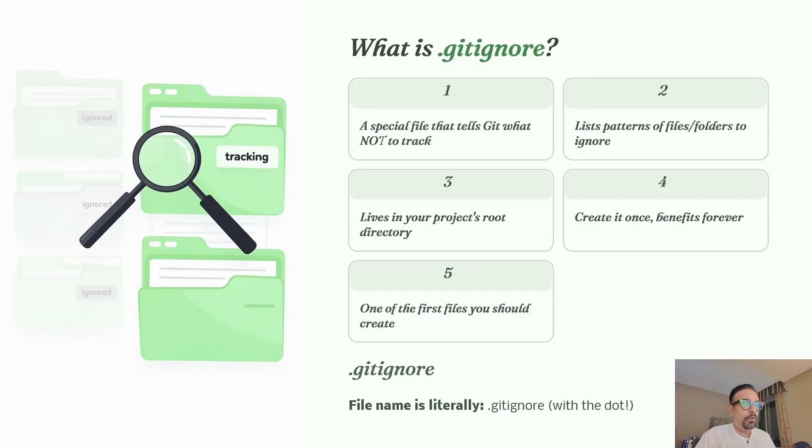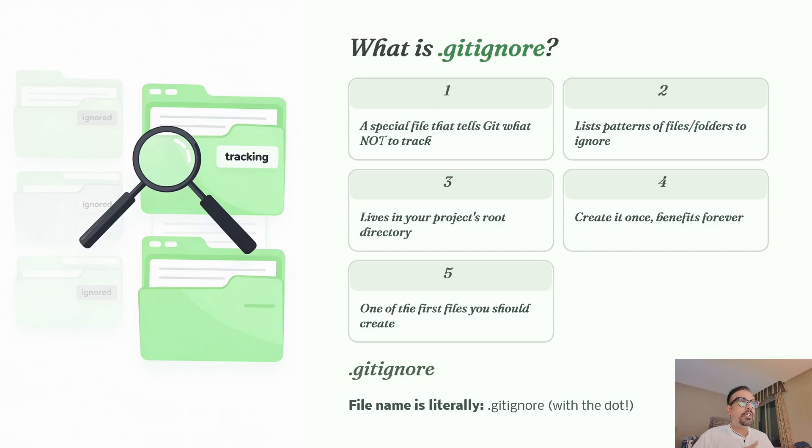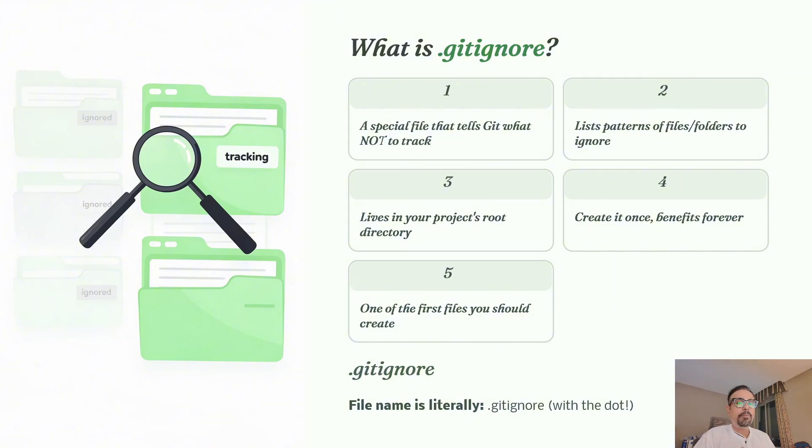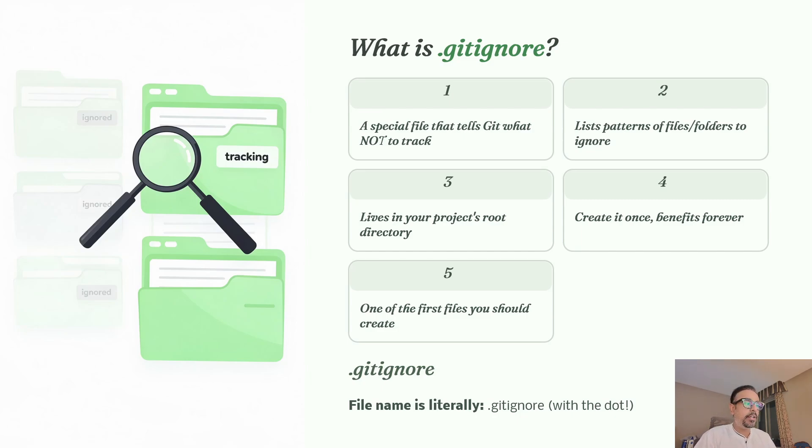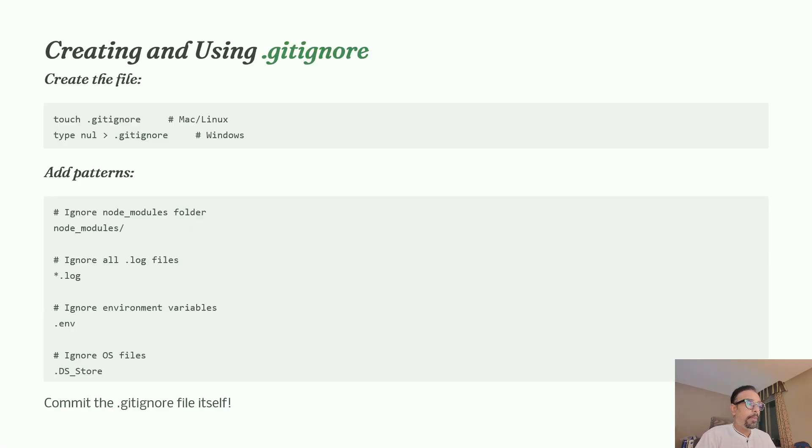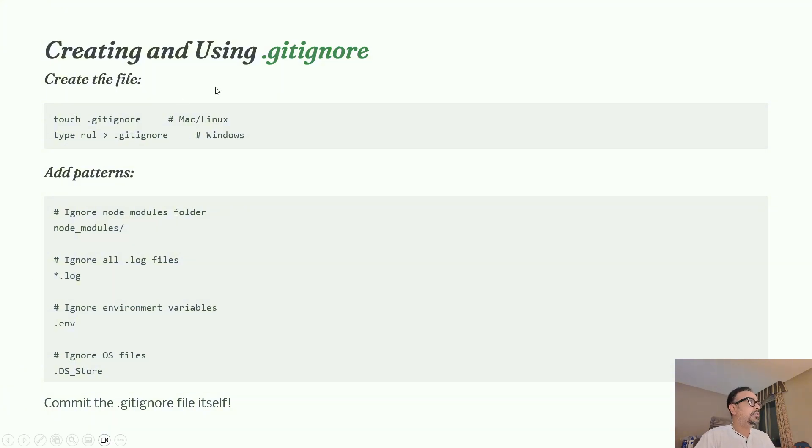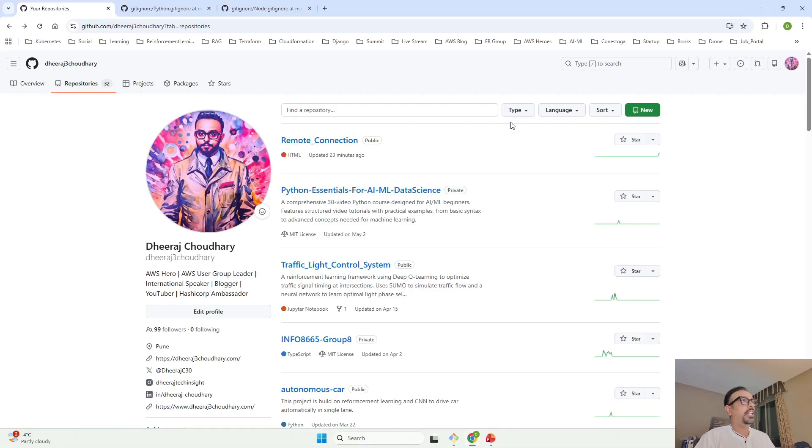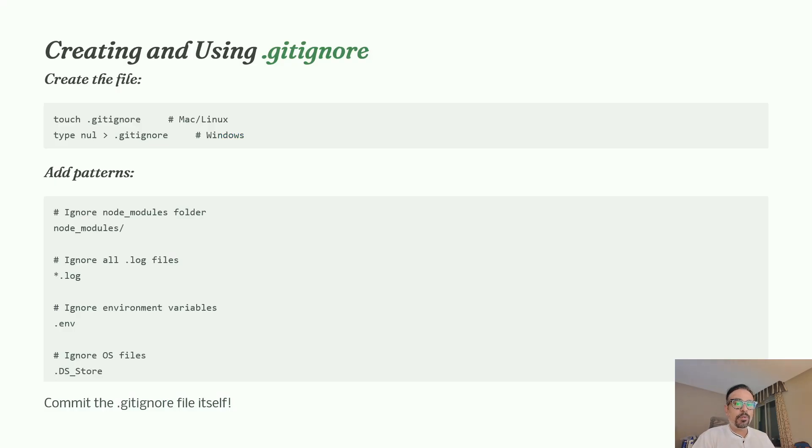Once you have a .gitignore file set up, it will continue to benefit you throughout the life of the project. As your project progresses, you'll automatically understand which extra files you don't want to track. You can keep adding them to your .gitignore, and once added, those files won't be tracked. The file name is literally .gitignore - it starts with a dot which makes it a hidden file. Creating it is very simple - you can use commands from the terminal or create it when setting up your GitHub project.